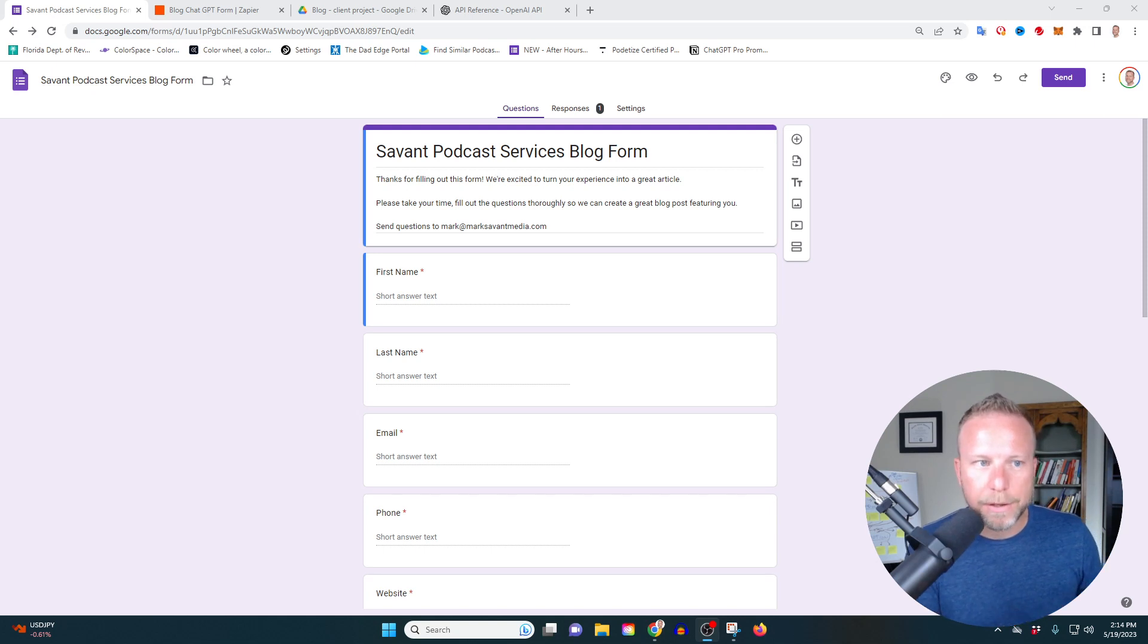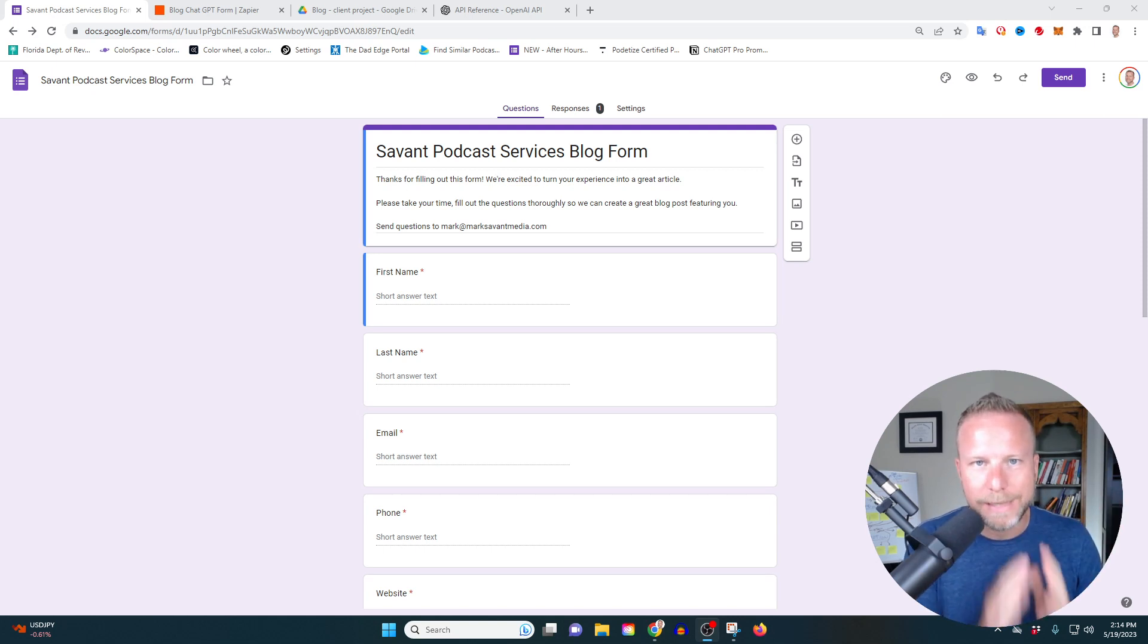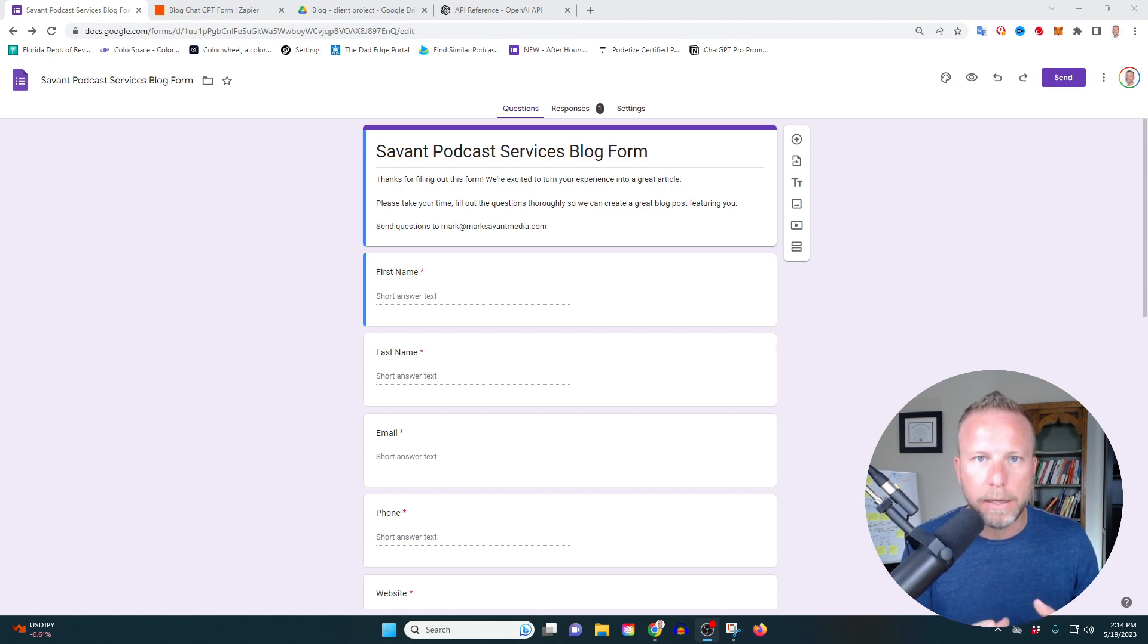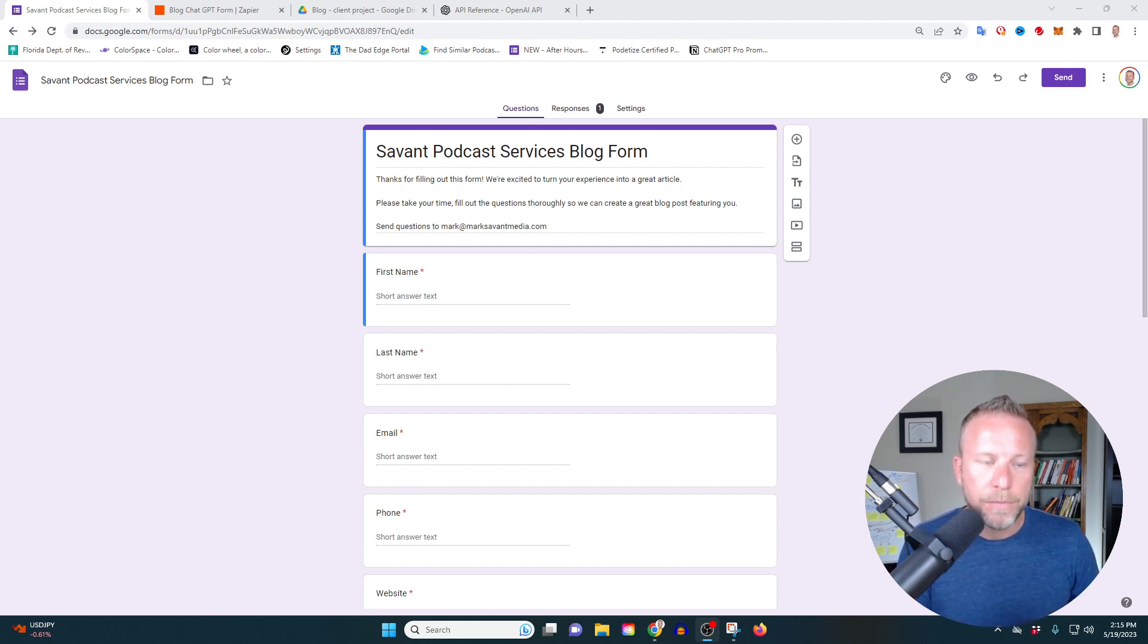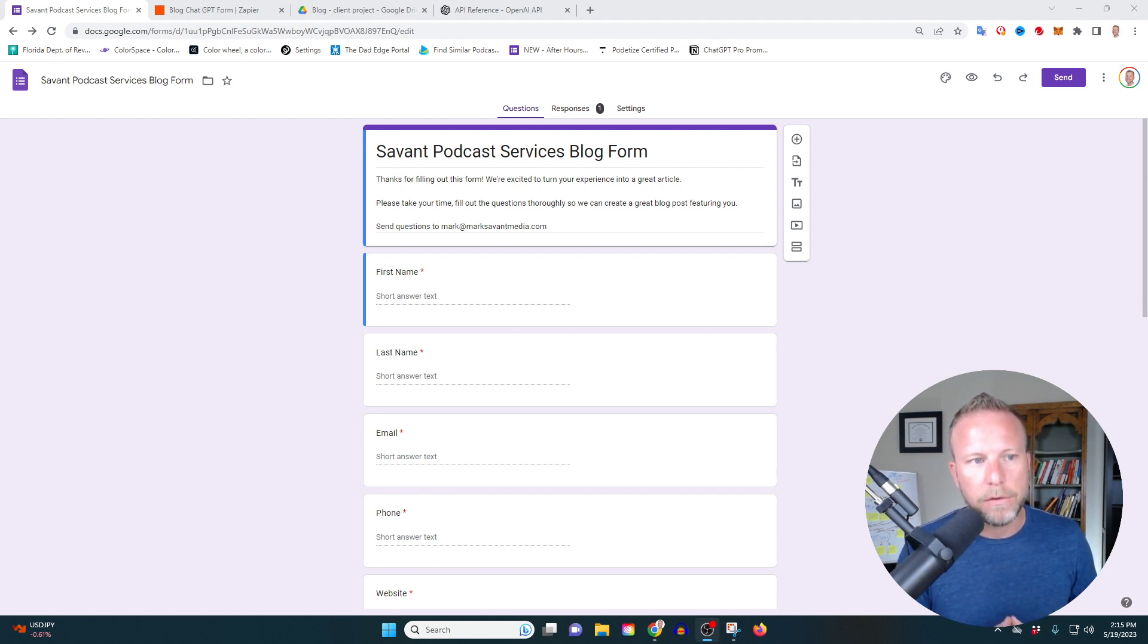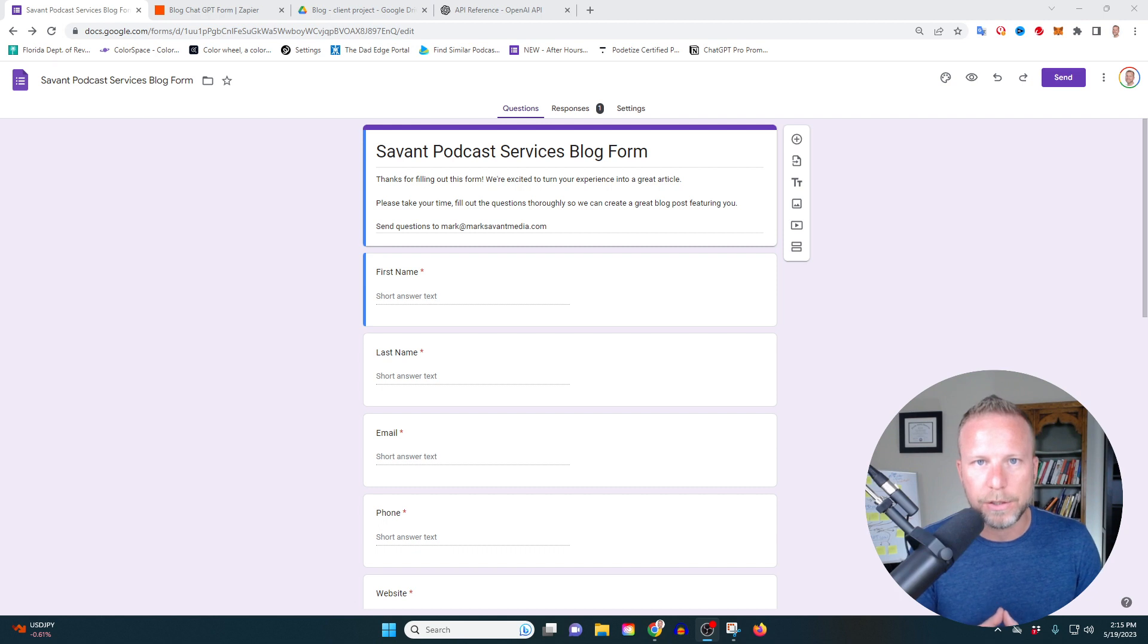Today I'm going to show you how to use Google Forms, Zapier, and ChatGPT. This is going to be a great tool for automating ChatGPT into your process. There's a lot of different things you can do. In this video specifically, I'm going to be going through a lead generation strategy.